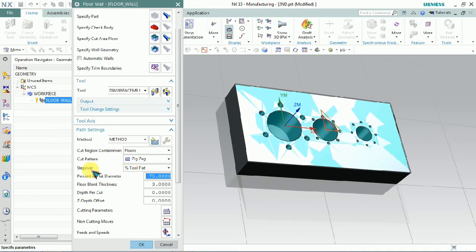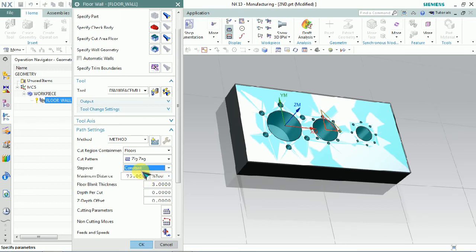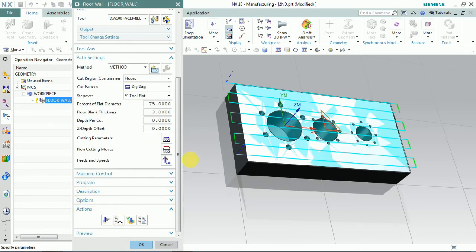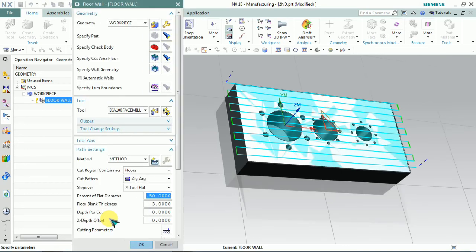The step over is individual — we can control how each single pass moves. The step over is set as a constant tool percentage. We can also use variable passes. We plan to set the percentage to 75%. With 75% step over, we have 8 toolpaths. If we change it to 50%, we have 11 passes. This is how we can control the number of passes needed for facing.